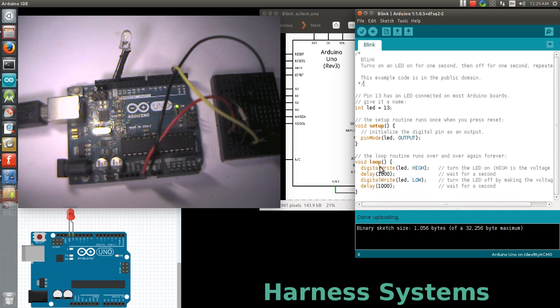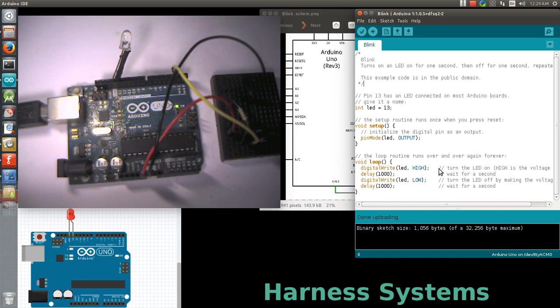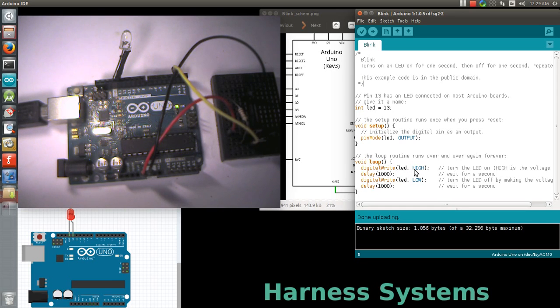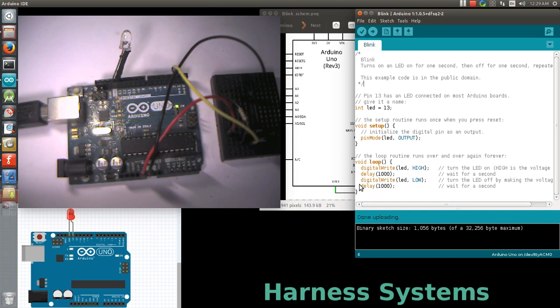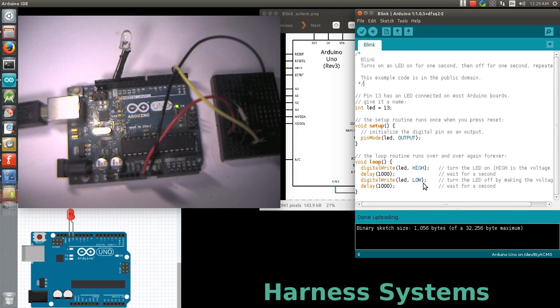In loop, we send high and low pulses to the LED using the digitalWrite command. We send high first, then give a delay, and after some delay we send a low pulse. This allows you to toggle the LED.